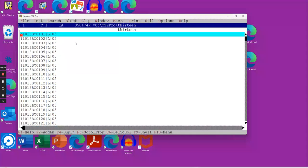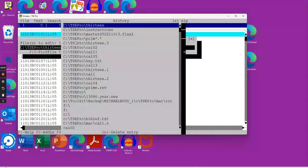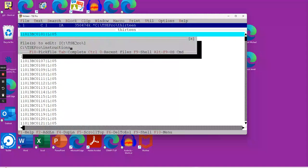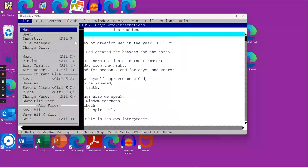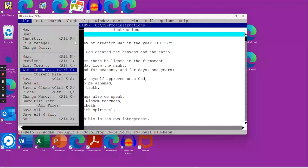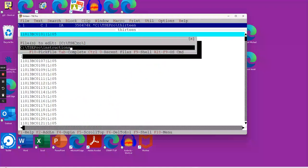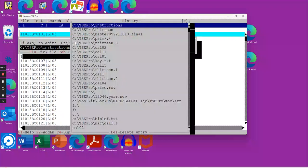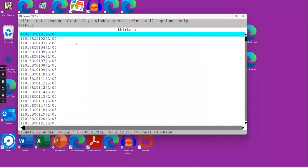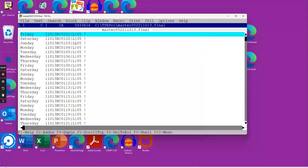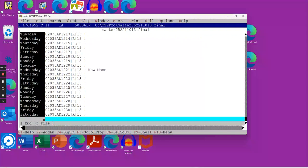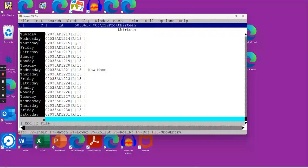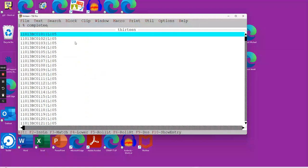The next thing we're going to do is we're going to add in the days of the week. We're going to close this. We're going to open up the final file. We're going to go back to this eventually. We're going to copy all this over here. We know that the first day of 11,013 BC, January 1st, I believe is a Friday.